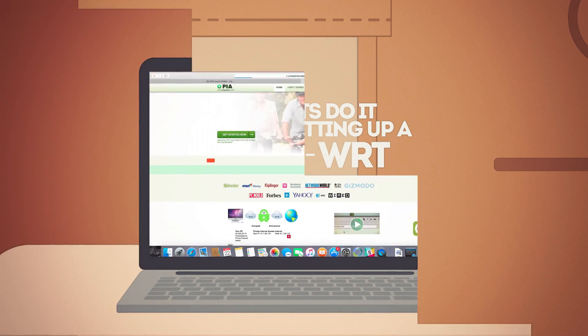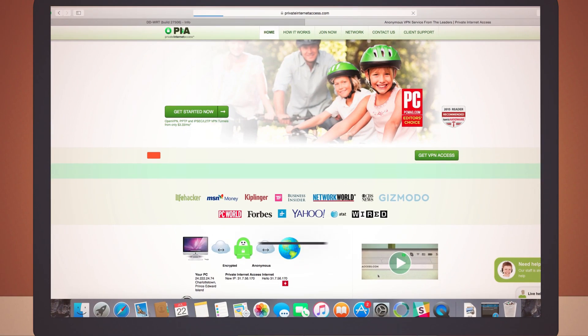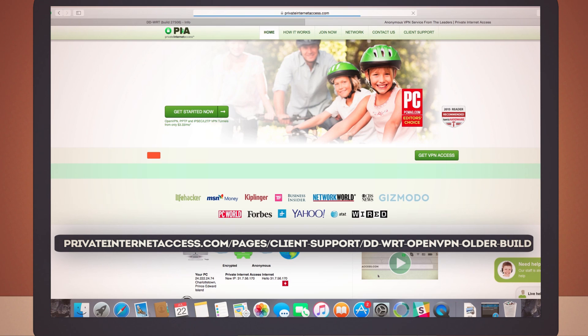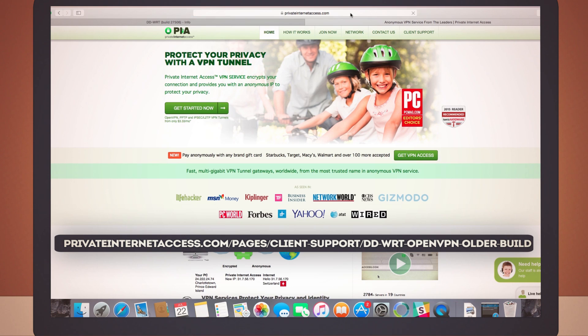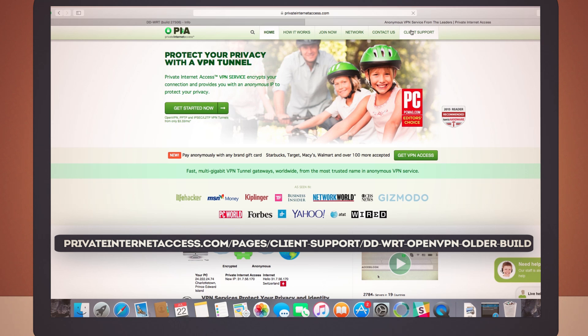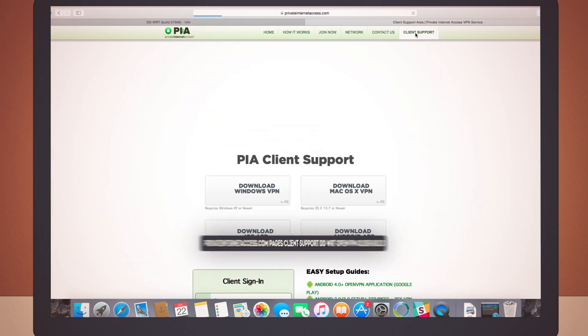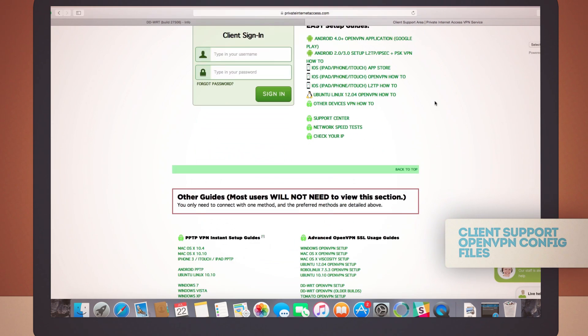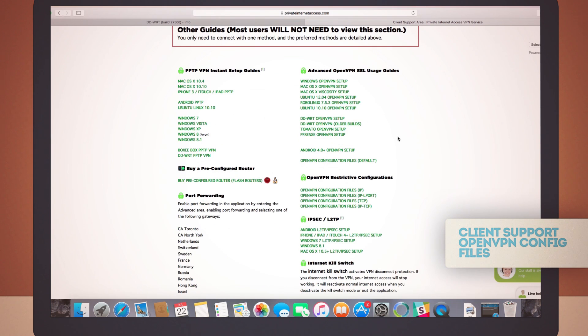You should download the guide from privateinternetaccess.com/pages/client-support/dd-wrt-openvpn-older-build so you can copy and paste from steps 2, 7 and 9 in that guide. Alright, client support and open VPN configuration files. Clicking that downloads the zip file. Let's close this tab for now.